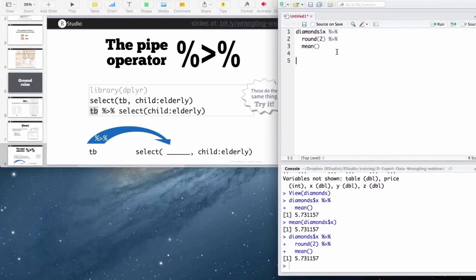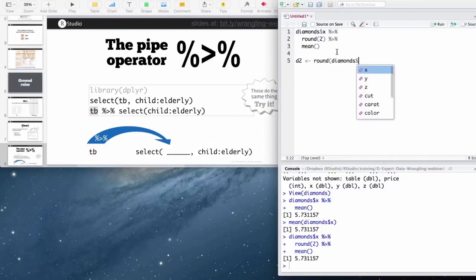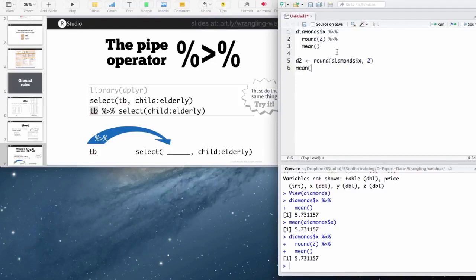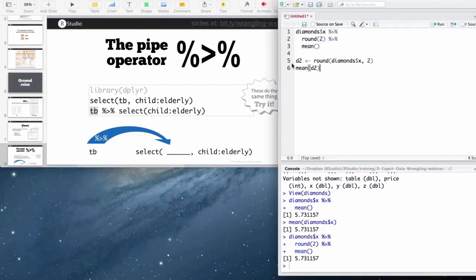Instead of actually saying okay, let's round all this stuff and save that and then call mean on the output. As your chains get longer and longer, this becomes much more efficient than actually managing where you save the in-between states.